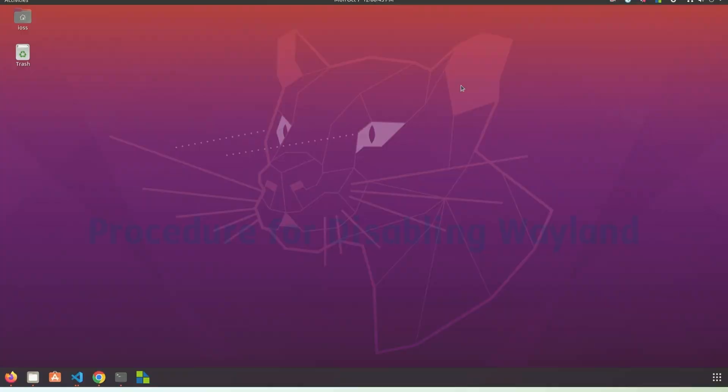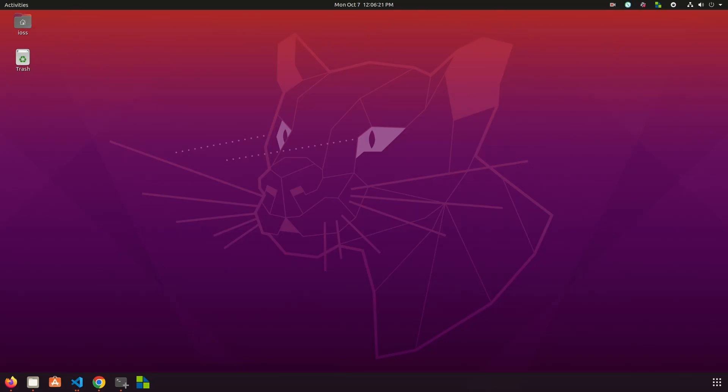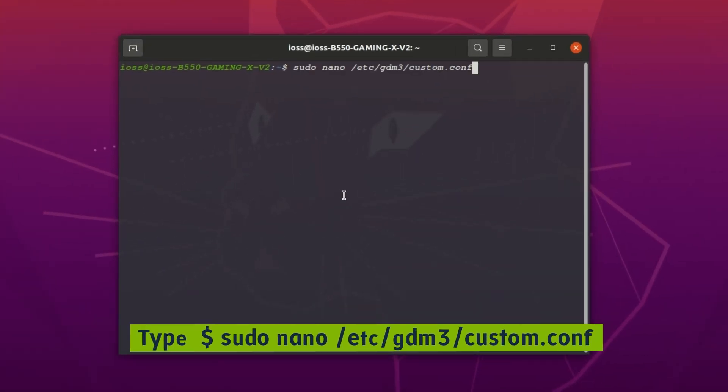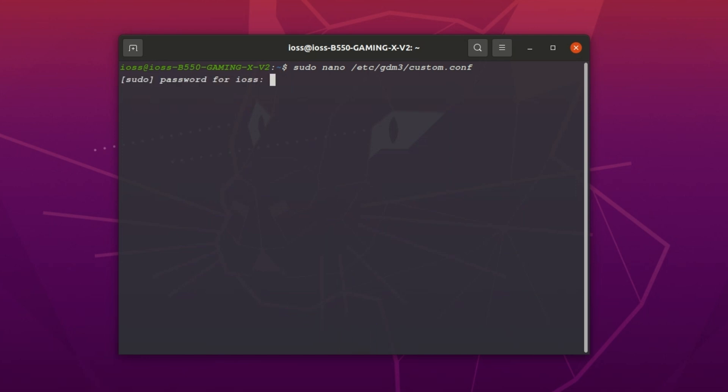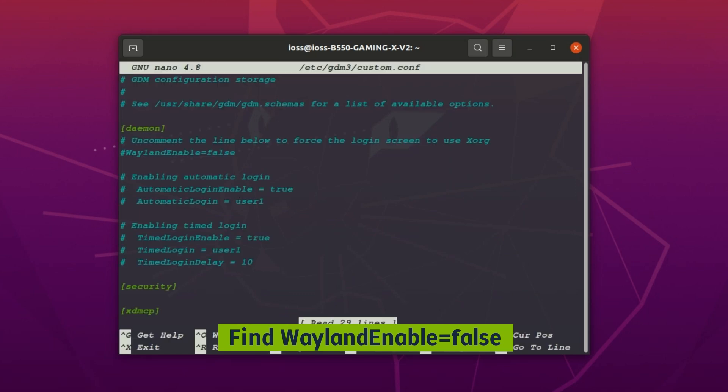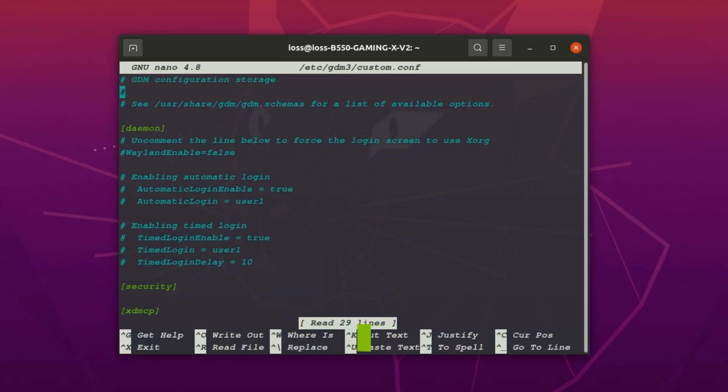Let's get started, open the terminal. Type sudo nano /etc/gdm3/custom.conf. Search for the line #WaylandEnable=false and set it to false to disable Wayland.